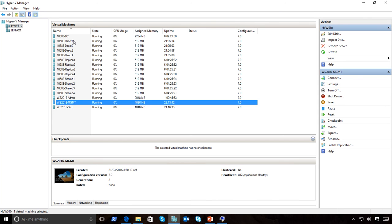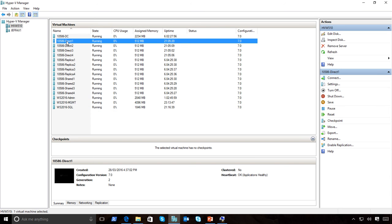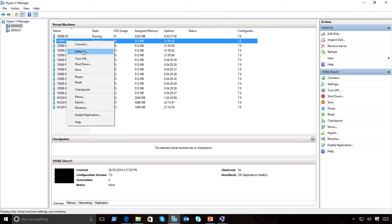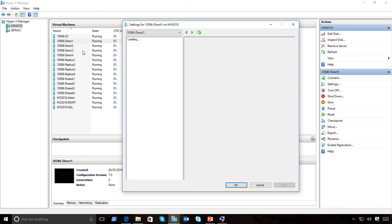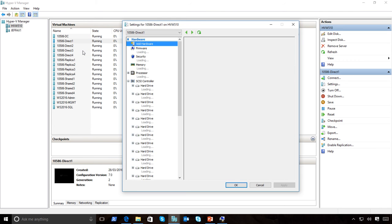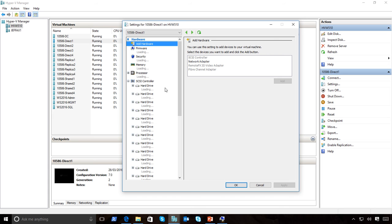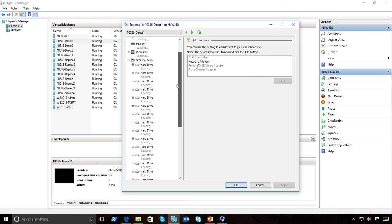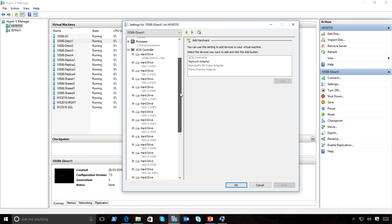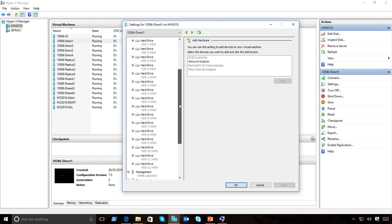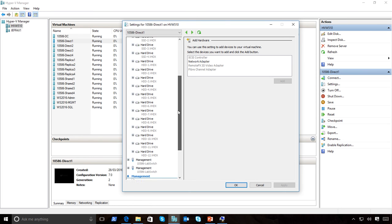This particular cluster I've got here is all locally attached storage. If I go and have a look at this particular machine and go into the settings of this VM, you'll see that I have a bunch of hard drives attached to the SCSI controller. These are all directly attached storage.